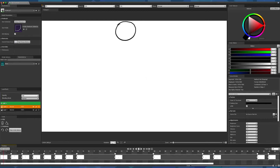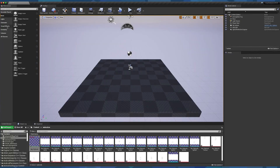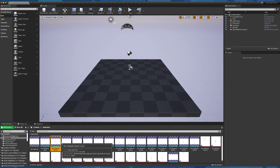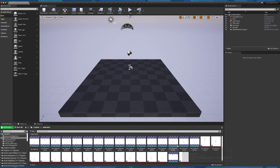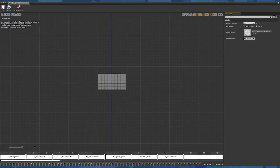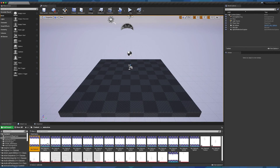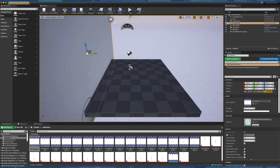If we leave Iliad Flipbook Editor to go back to the Content Browser, we will notice that duplicating or adding keyframes created a batch of textures and sprites at the root of the asset flipbook. Each asset can be opened separately in their respective editors, and the flipbook can be dragged and dropped into the Unreal Engine viewport.